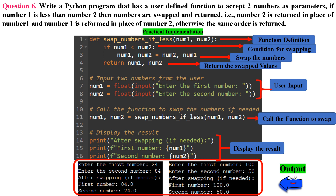In line 1, a function named swap_numbers_if_less is defined, which takes two parameters: num1 and num2. This function will swap the values of these two numbers if num1 is less than num2. In line 2, inside the function, an if statement checks if num1 is less than num2. If this condition is true, swapping is needed. In line 3, we swap the values of num1 and num2 using tuple unpacking — assigning the value of num2 to num1 and num1 to num2. As a result, the values are effectively swapped.